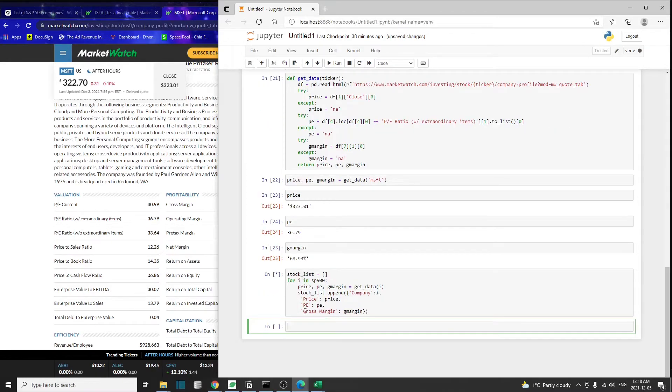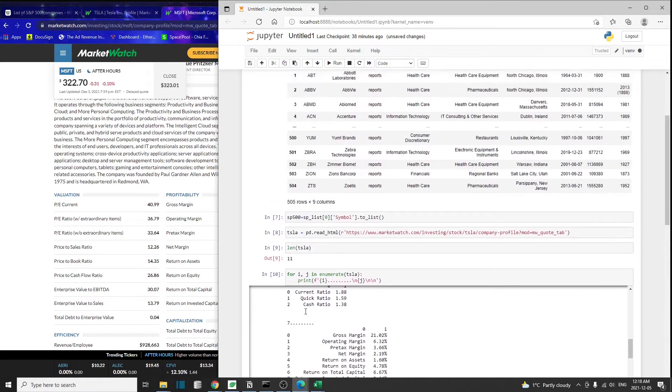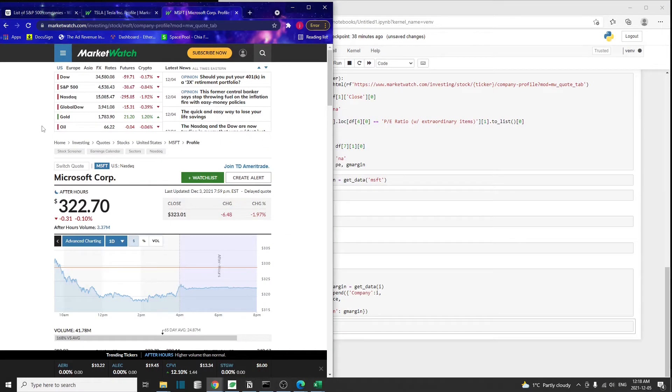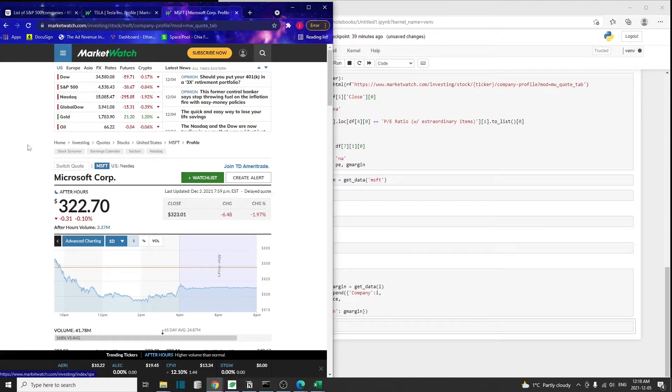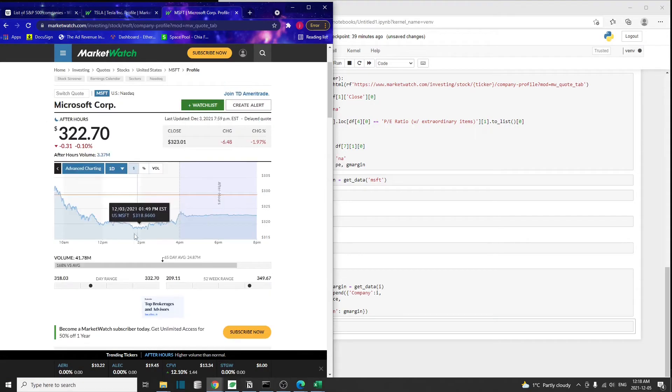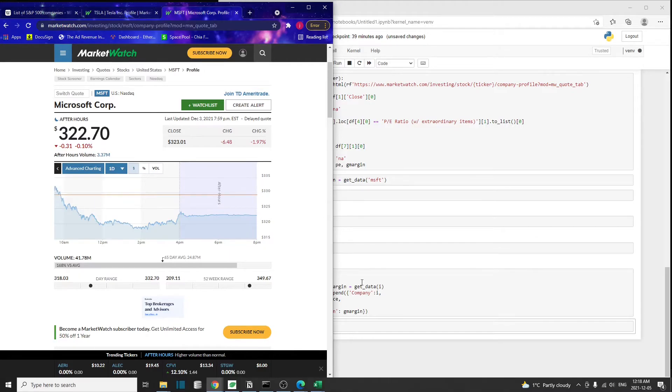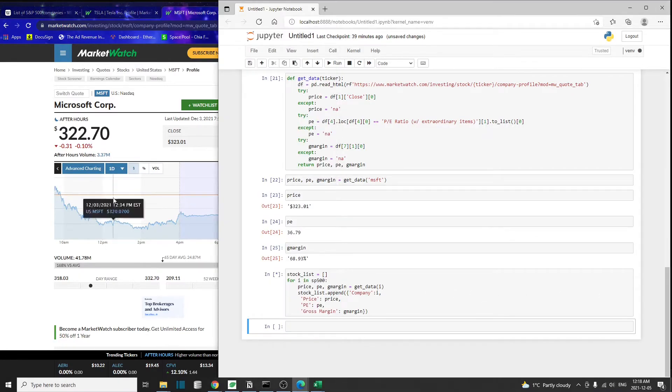It's going to take a while because right now it's actually taking each company from the S&P 500 list, and it's going to visit the webpage for each company on this MarketWatch website. Then it's going to extract the information, for example, the stock price, the PE ratio, and the gross margin from the MarketWatch website.